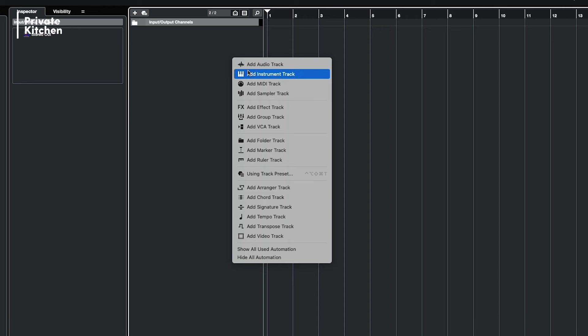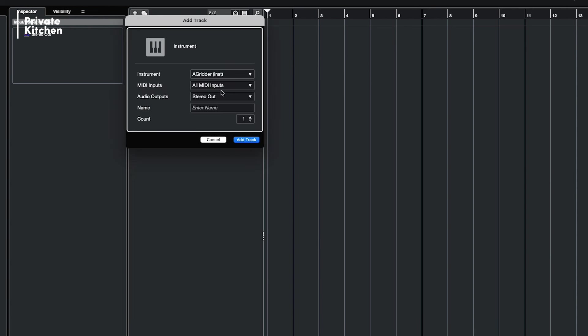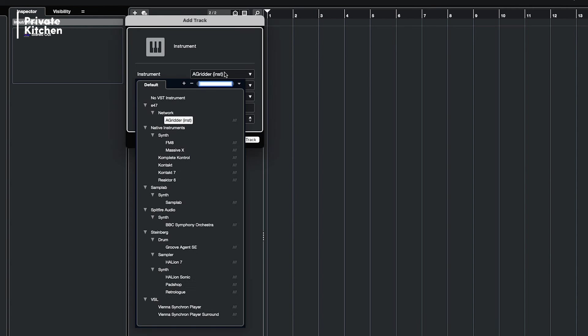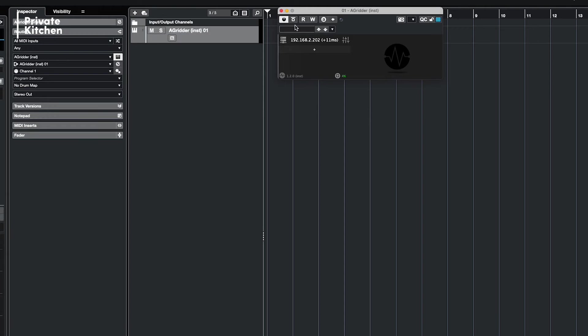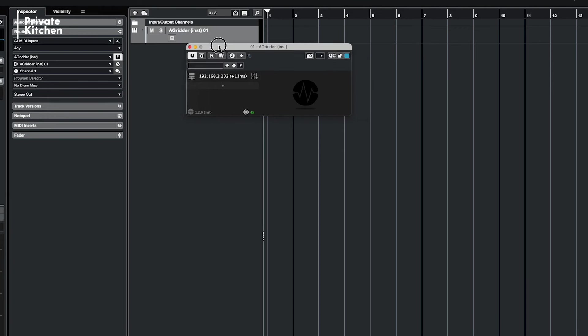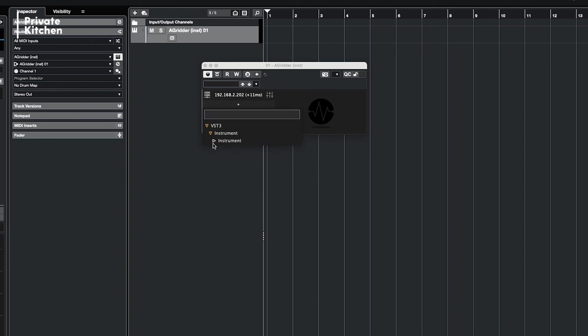I have Cubase here and the first thing you are doing is you add an instrument track. You select in your instruments under E47 network the AudioGridder instrument. And then you've got this small window, you click on the plus and then you select in this case BBC Symphony Orchestra plugin.